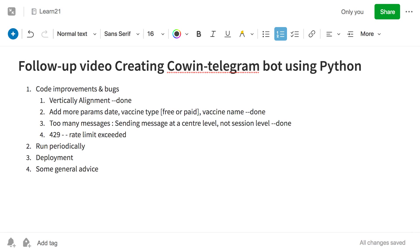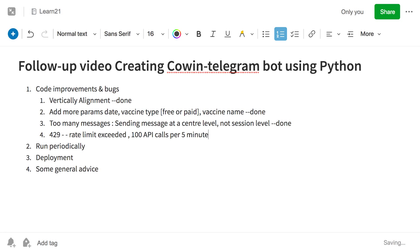Some people also complained about the 429 error. This happens when you're sending too many messages. The Telegram API rate limit is 100 API calls per five minutes. If you exceed this, you'll get the 429 error. So make sure you're not exceeding that limit.